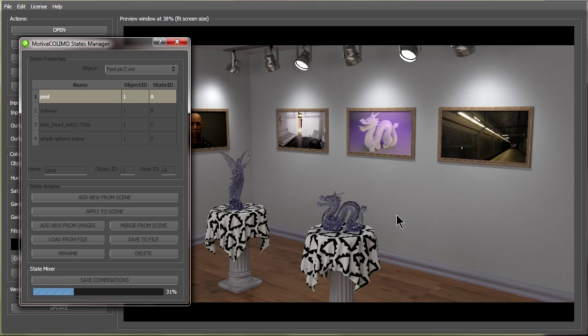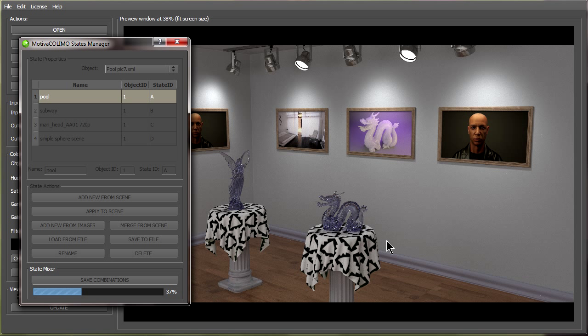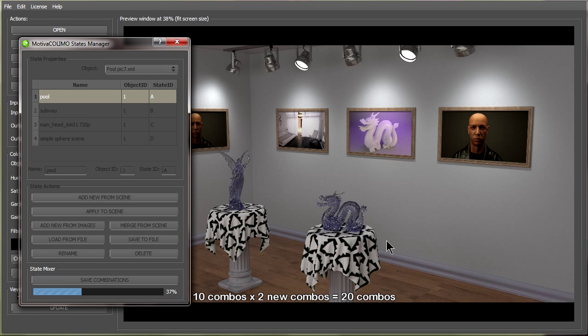And the number of different combinations can quickly build up on each other because it's actually multiplying it by the number of combinations already there. So say we had 10 different combinations with the materials we had, then we have one more material with one other combination, all of a sudden we have 20 different pictures it has to save out instead of 10.